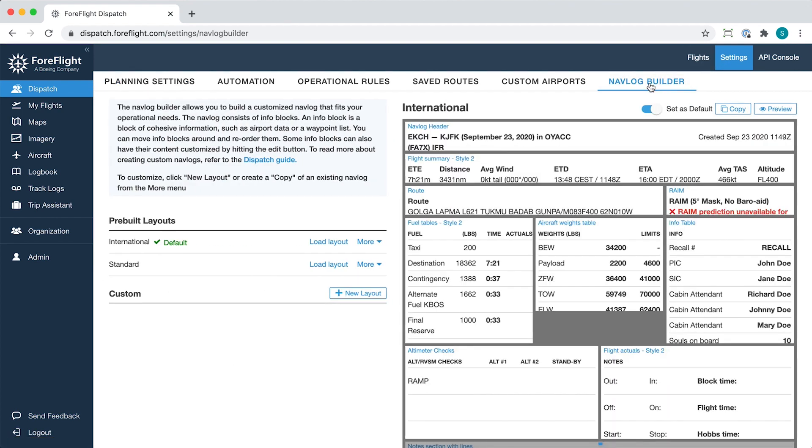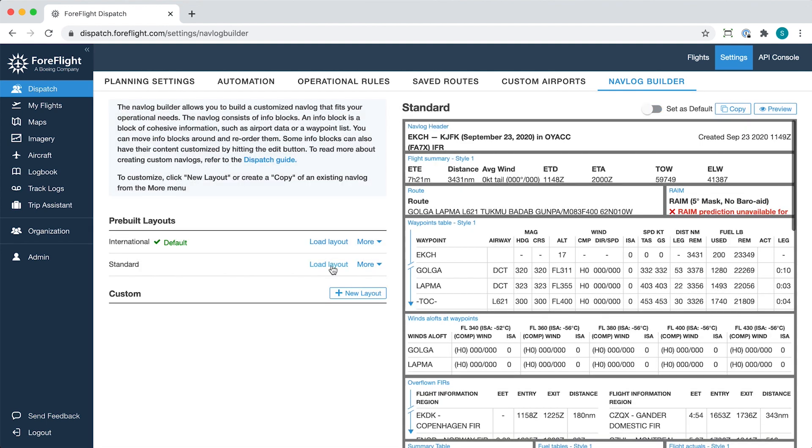The default NAVLOG layout for your account is automatically loaded into the NAVLOG Builder, but you can load other layouts, including either of the two pre-built layouts, by clicking Load Layout next to each one on the left.